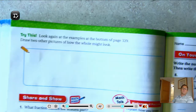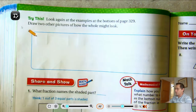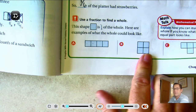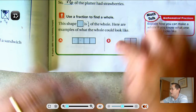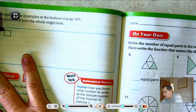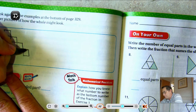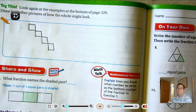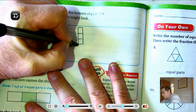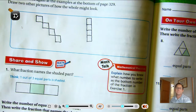Try this: look at the examples on the bottom of page 329 and draw two other pictures of how the whole might look. We're looking at each part being one-fourth, so we have to come up with another drawing that has four squares. What could the whole look like? They could be diagonal, or just vertical — any four squares together would make that whole. So you come up with two.